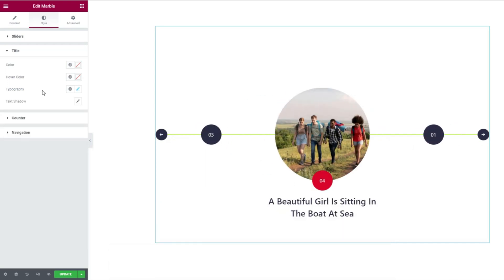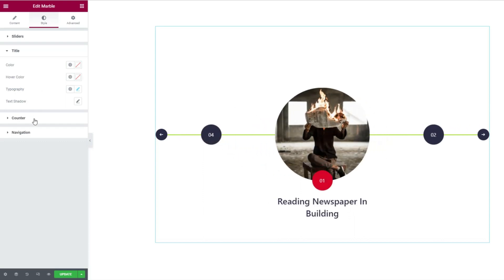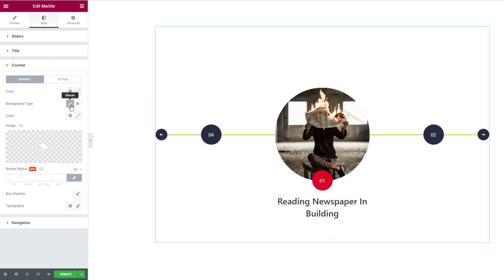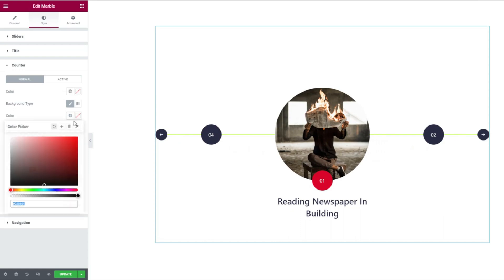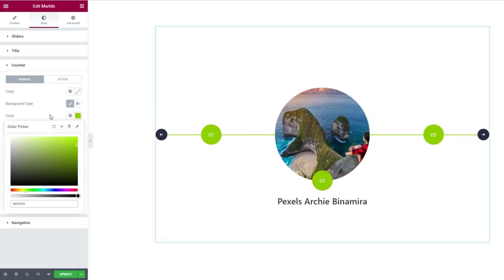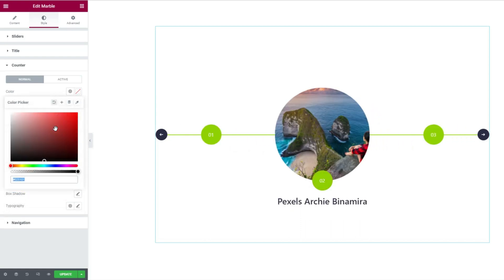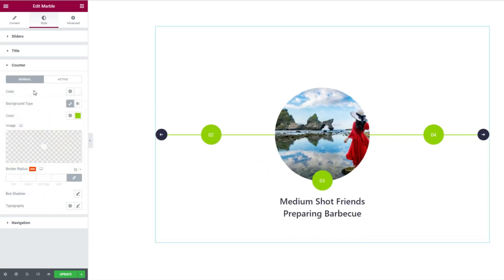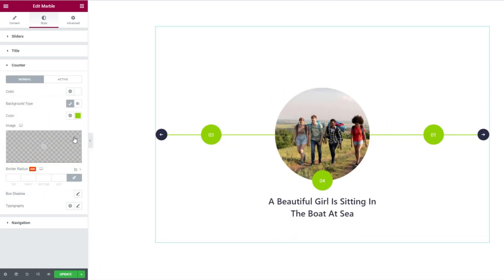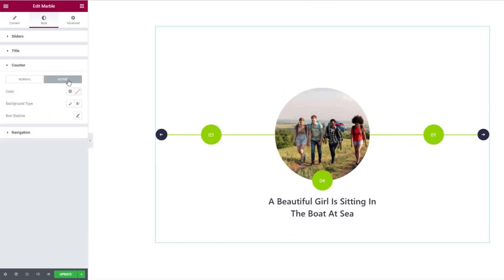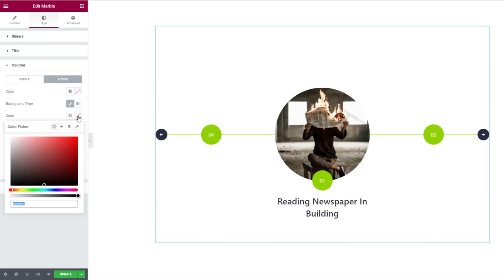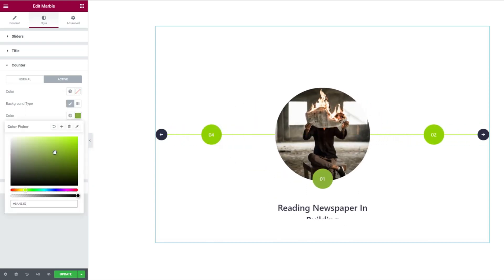There are color and text shadow options available for the title too. Now inside the counter section, let's change the background color as well as the counter number color. The counter sits right below the featured post image and over the border line as the next and previous thumbs. Notice there's a separate subsection on top to change the color properties of the active counter and make it more distinguishable.